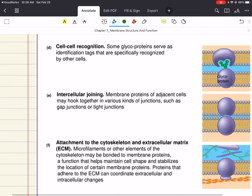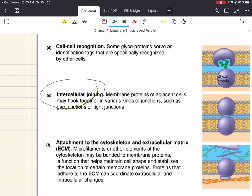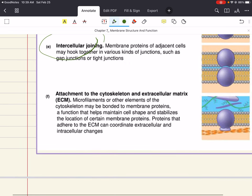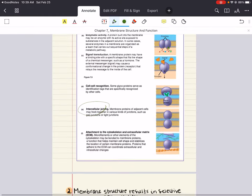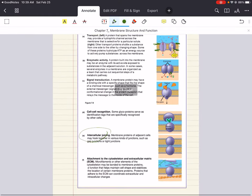Membrane proteins can also participate in cell-to-cell recognition or intercellular joining, where membrane proteins of adjacent cells hook together in various kinds of junctions. And last but not least, membrane proteins can participate in attachment to the cytoskeleton and extracellular matrix. Those are the six major functions of membrane proteins.